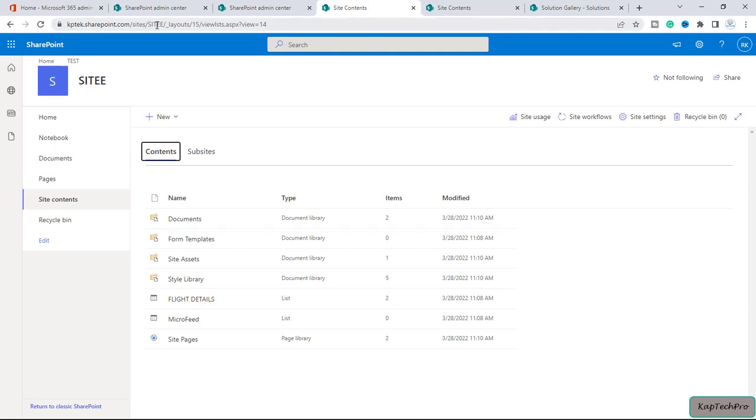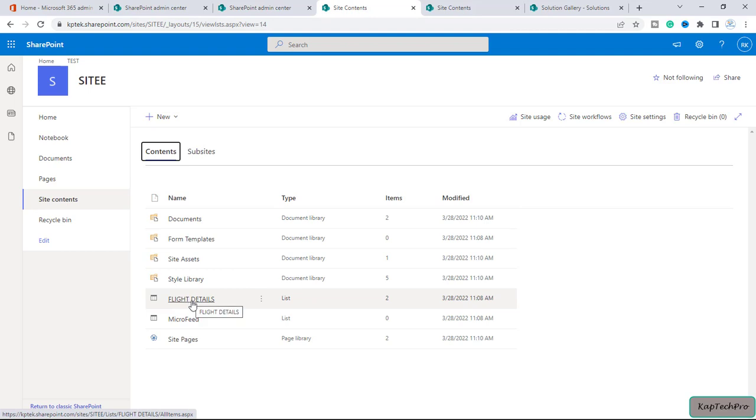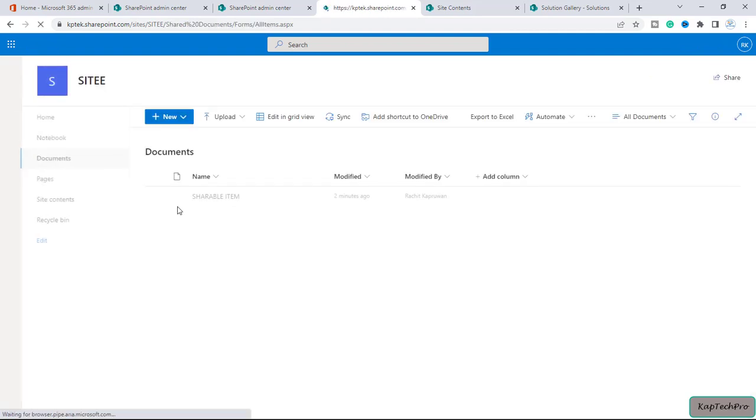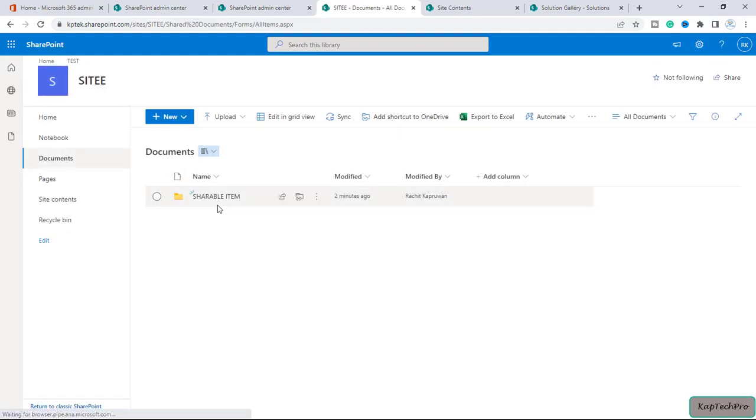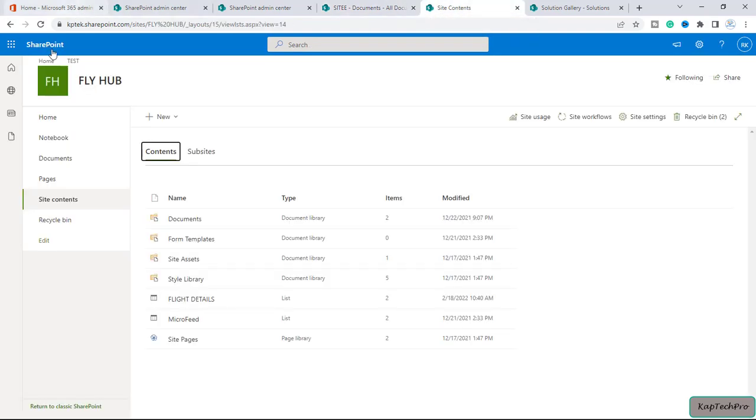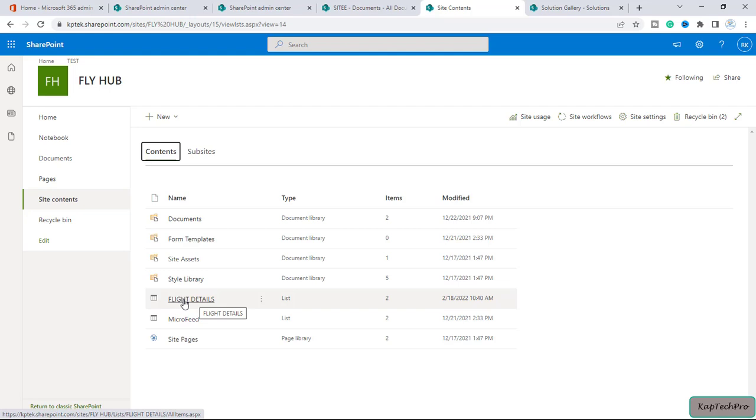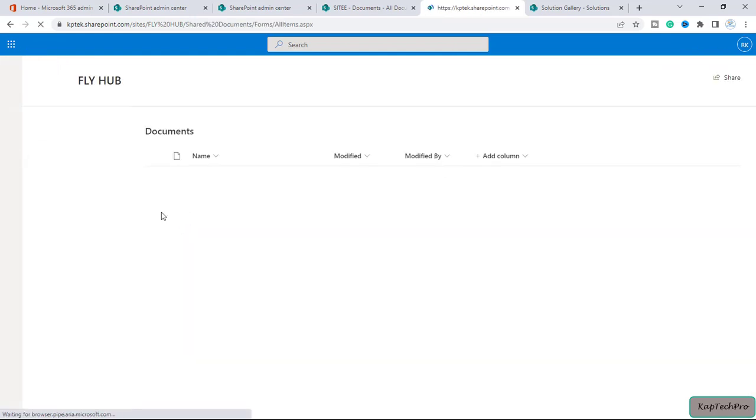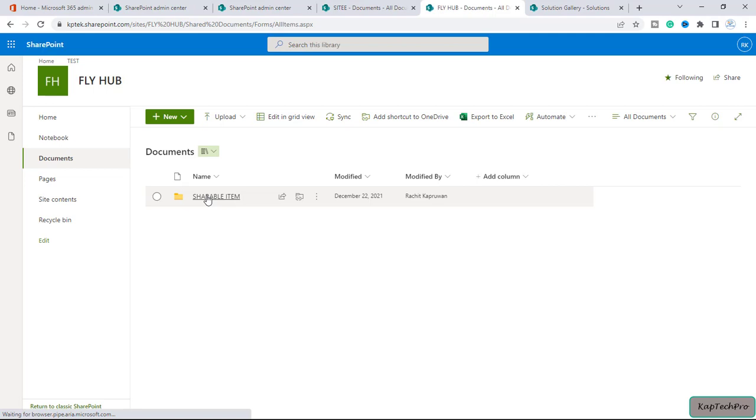You can see we are on the Site site. We have one list, and inside documents we have one folder with the name of shareable items. Now let's go to the site content of FlyHub. We have the same list with the name of flight details. If I go to documents we have the same folder with the name of shareable items.